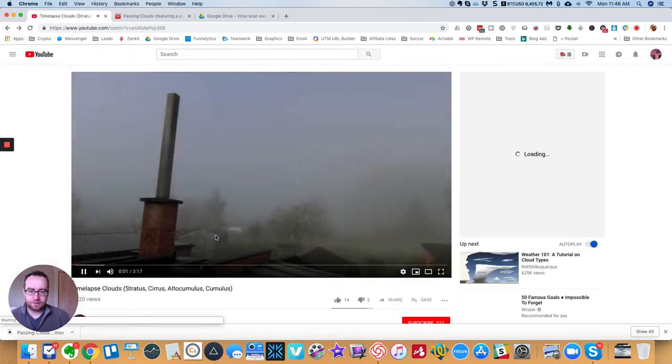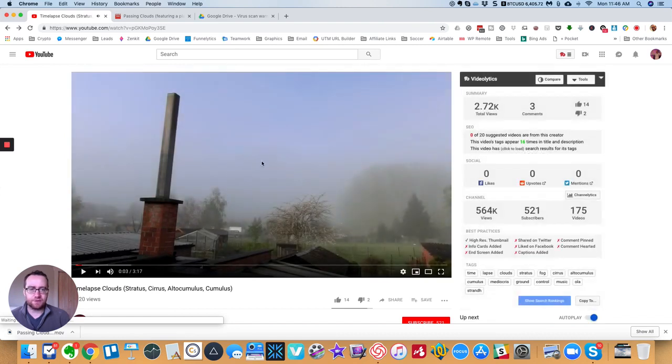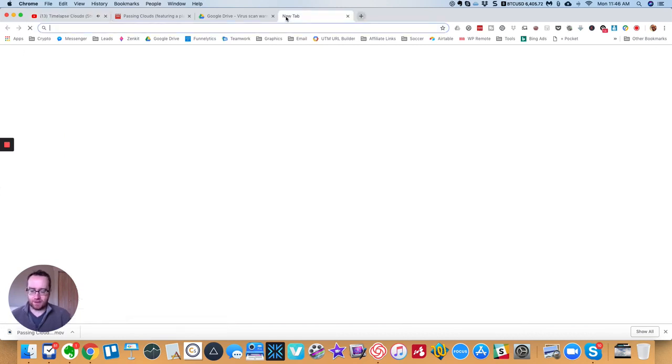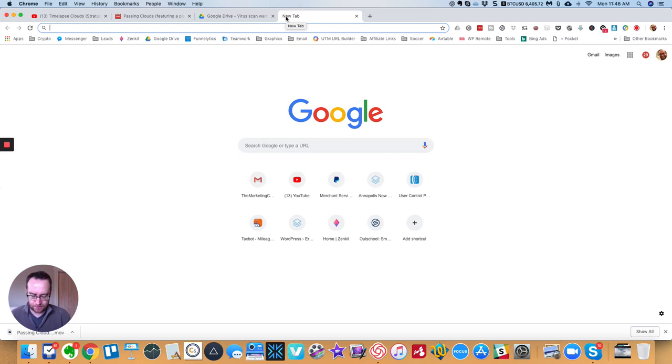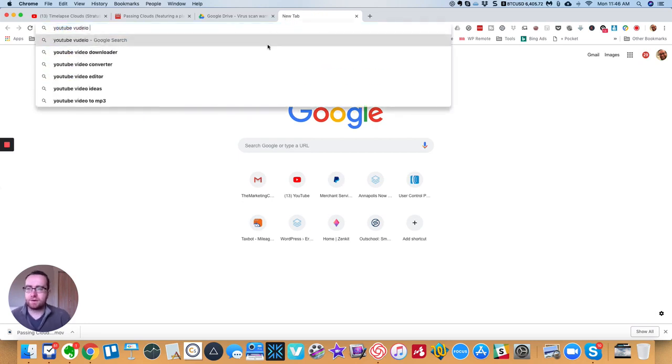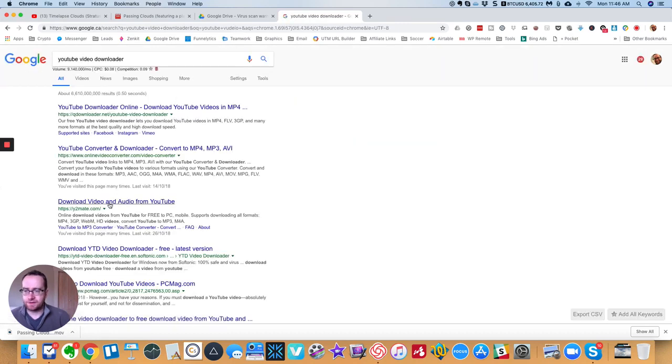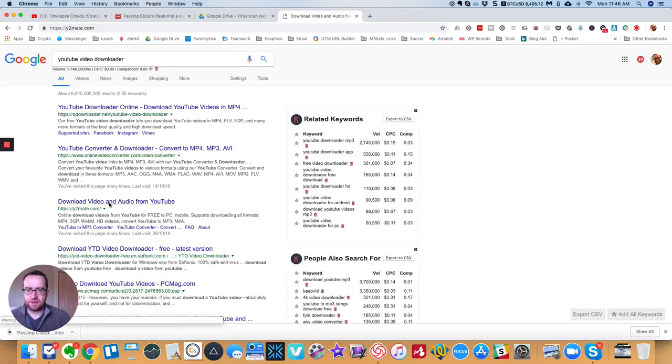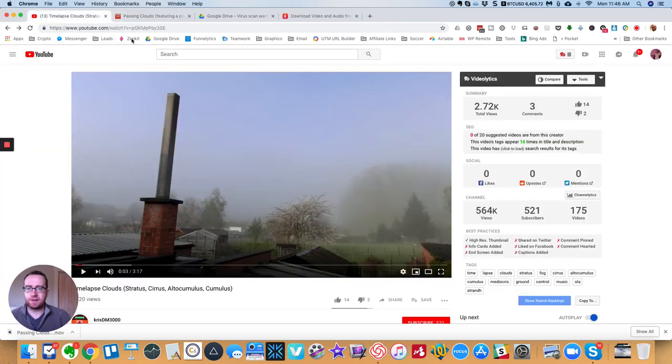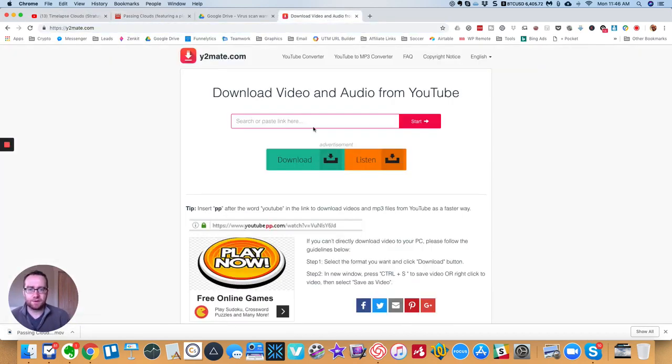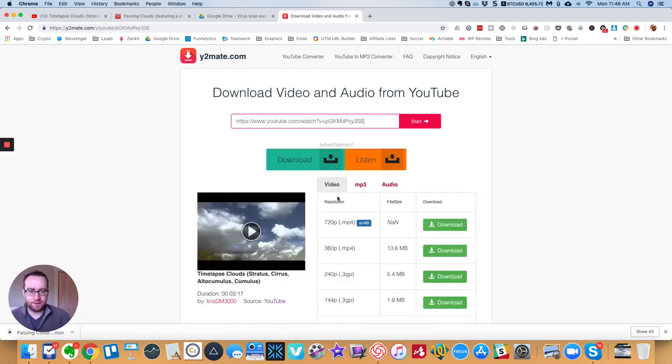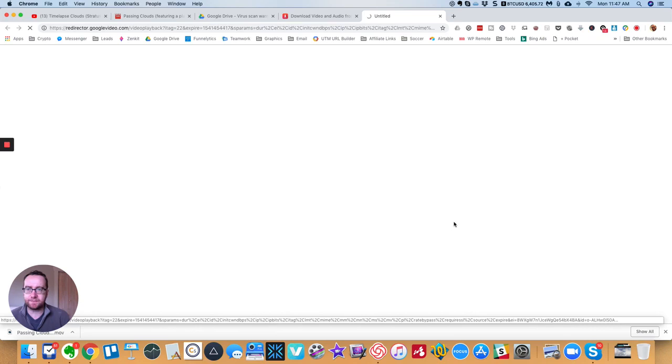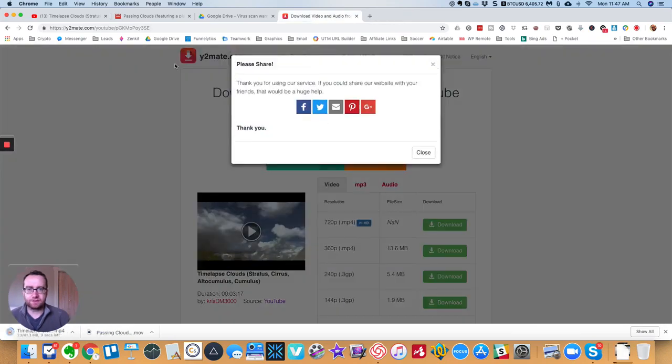Or what you can do is you can actually download it. So you can go to YouTube video downloader. And you'll see a bunch of these different videos where you can plug in the title of it and paste it in here. All right, so the video, you can get it in 720p, and it's going to download.